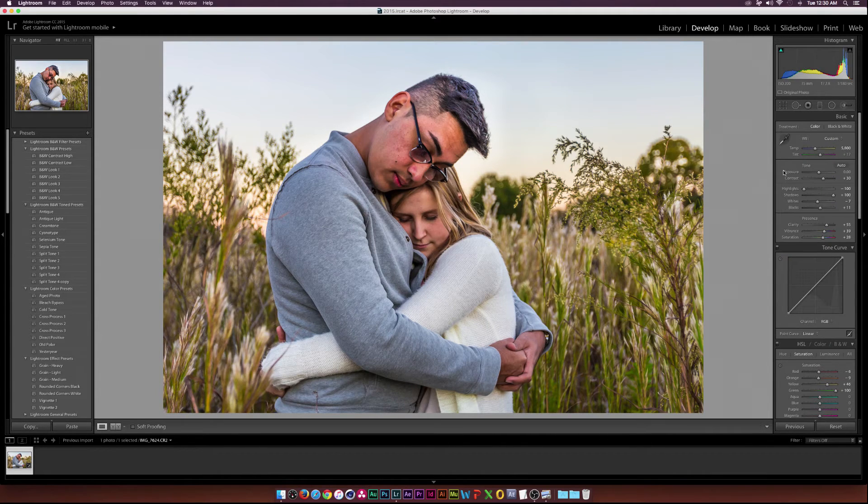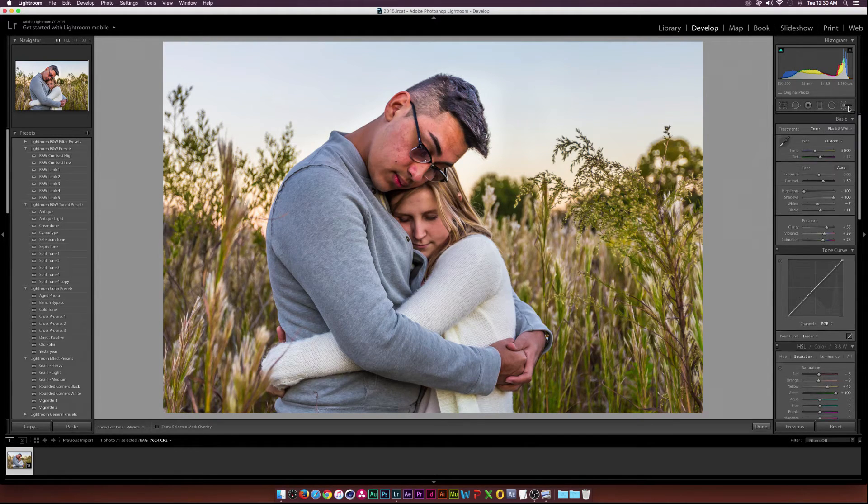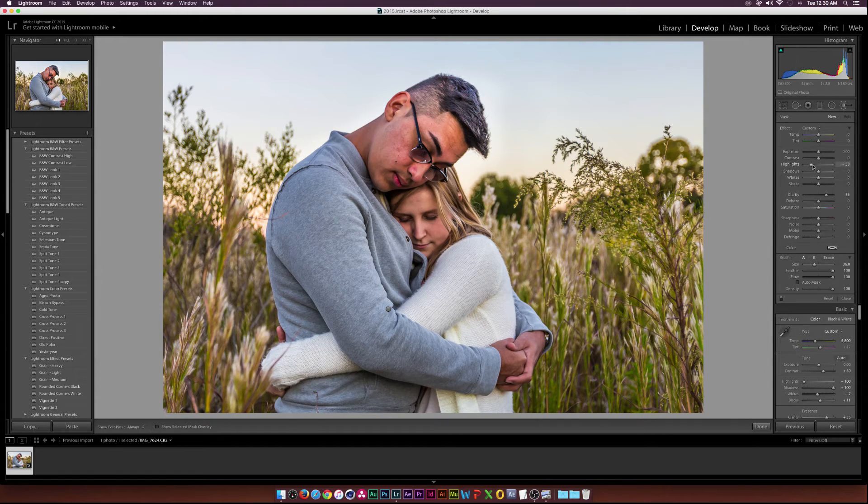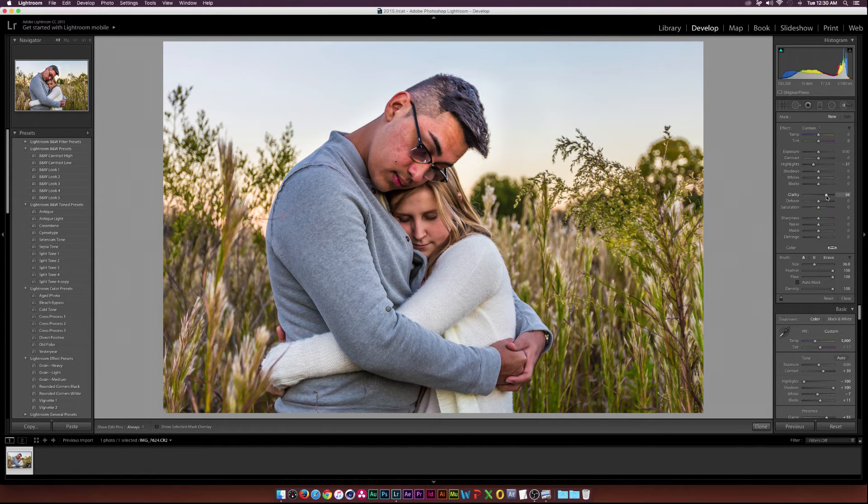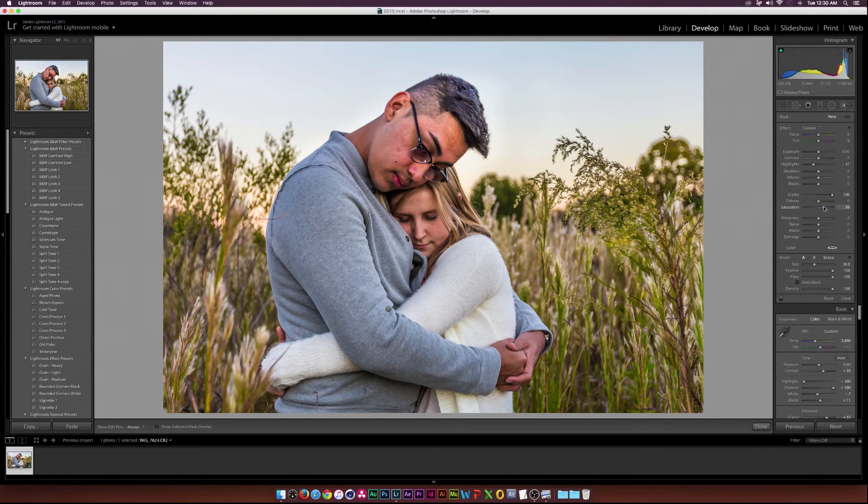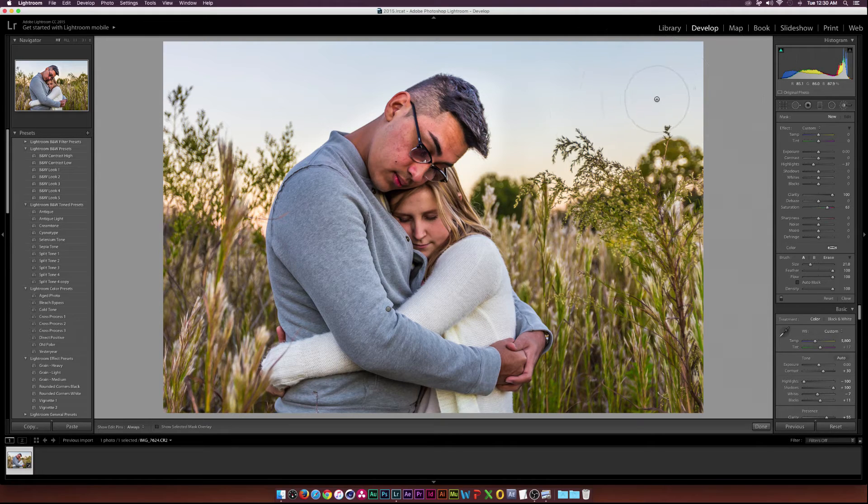Our sky is a little bit overexposed and I want to add some color into it and bring some of the detail back. I'll go to the adjustment brush and bring the highlights to negative 38, increase the clarity to probably full 100 and then increase the saturation. Then I'll take my brush and just paint over the sky.